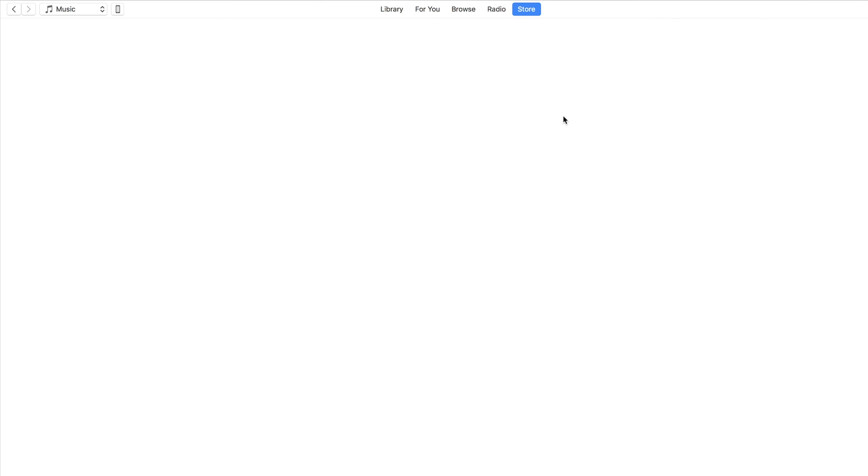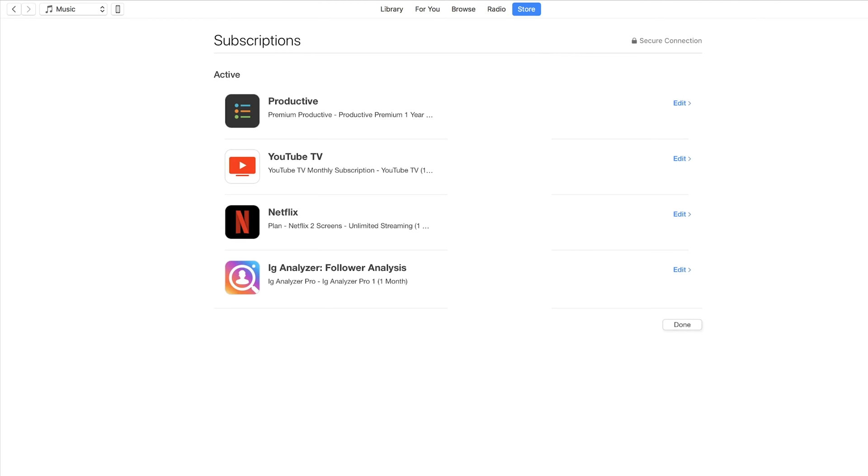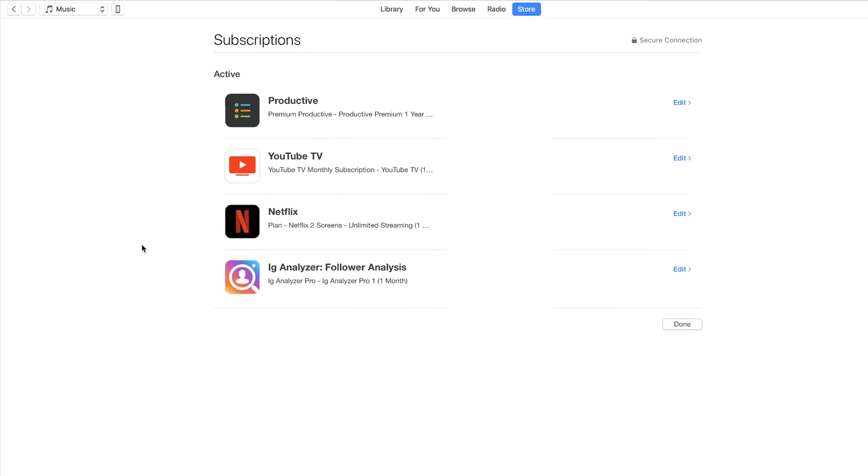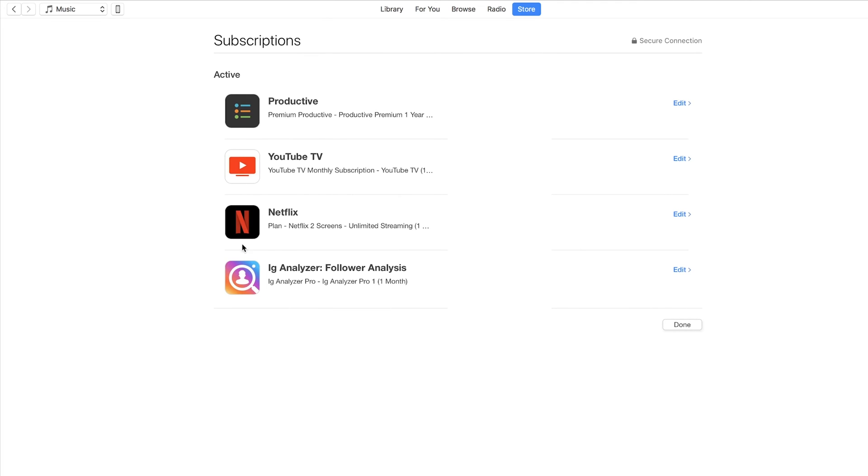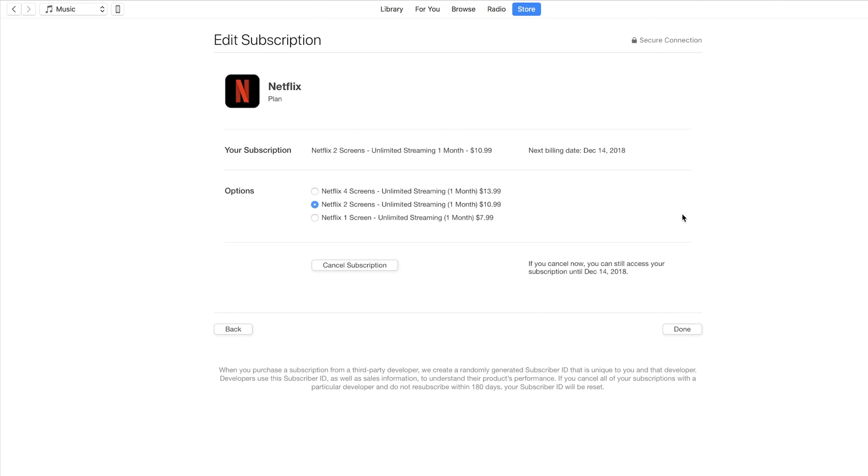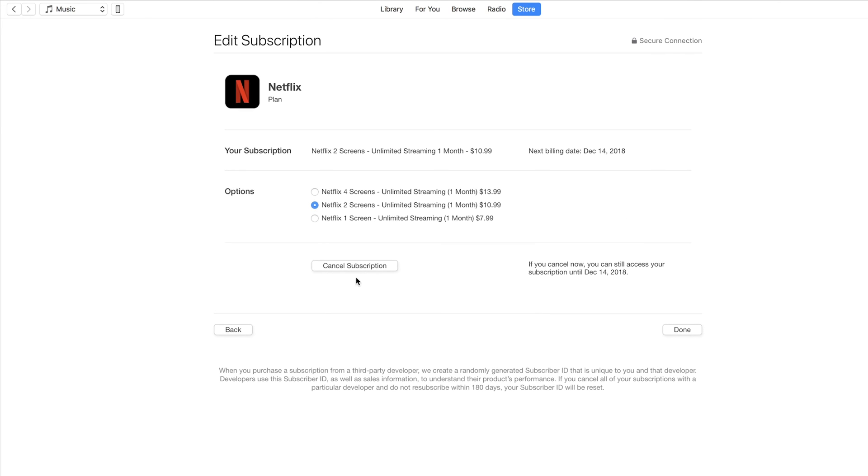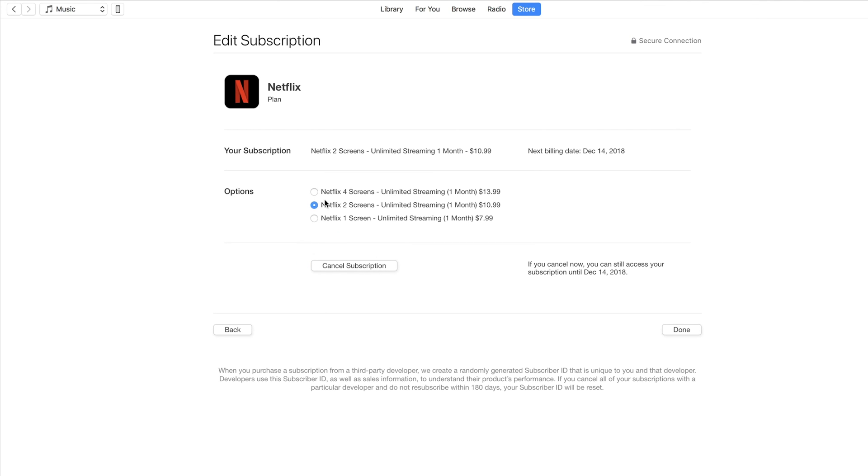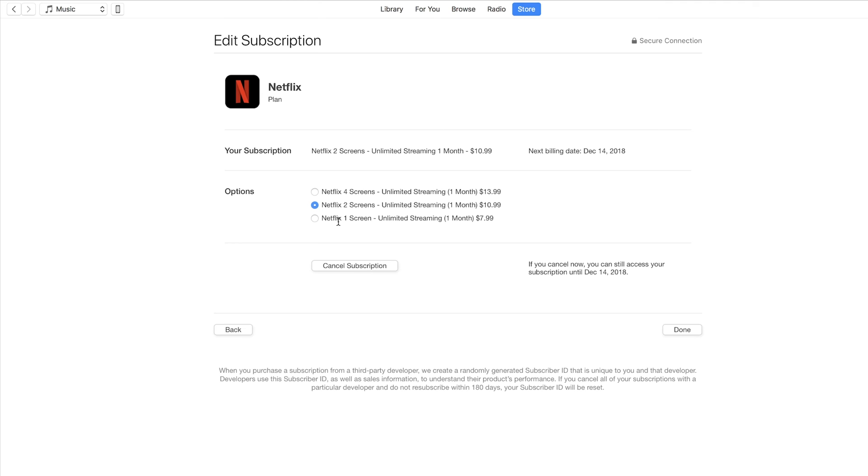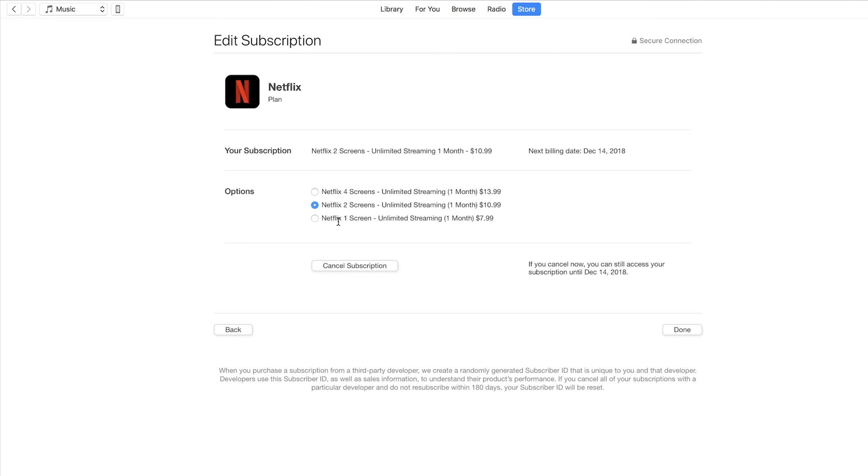In the case of doing it through iTunes, it's going to open the iTunes store here. And these are all the different subscriptions that are paid for. And Netflix is over here. I have the two Netflix two screen plan here. And I could just go ahead and press edit and then I would cancel my subscription here just like that. I could press cancel subscription or change my plan. So that's how it's set up if you pay for it through iTunes.